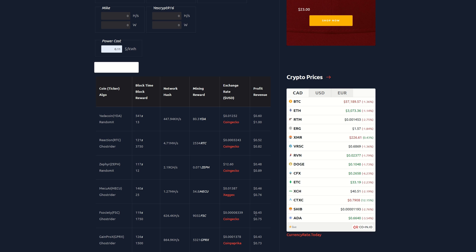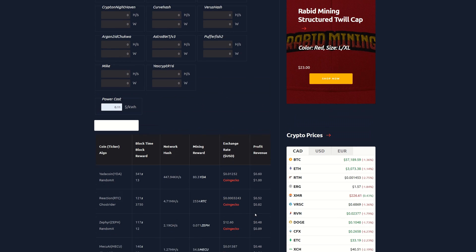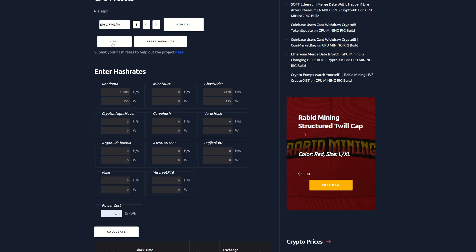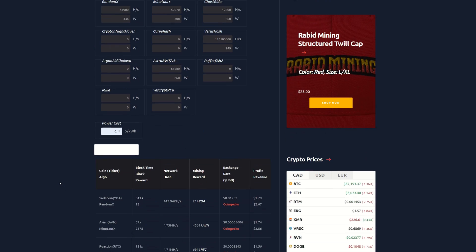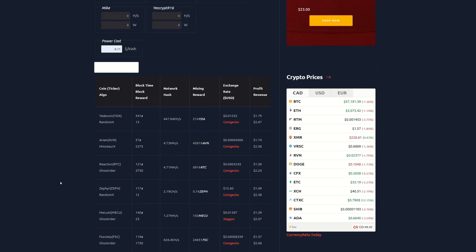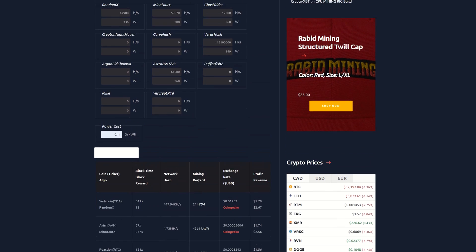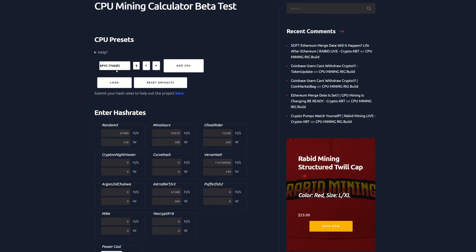Coming back up, we're going to move now into the EPYC 7742 range here. I don't think I have all the algos tested here yet, but we do have most of the ones that most of us are mining anyway. We do have Yada coin, a dollar 79 after power. Avian, a dollar 74. Reaction is a dollar 56. Zeph is a dollar 49. Mech AI, dollar 36. F Society, a dollar 37.